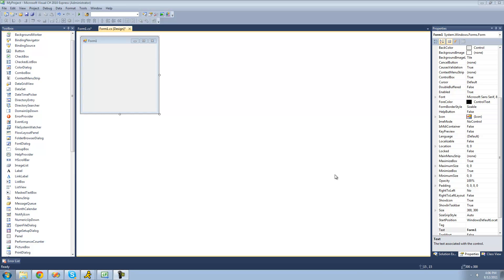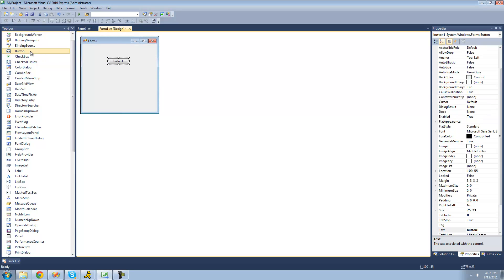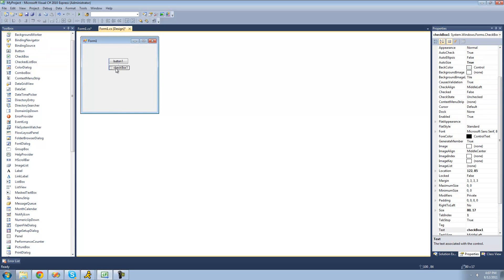Hey guys, welcome to the seventh C# tutorial I'm making for the New Boston. In this tutorial, we're going to continue looking at if statements. All you're going to need for this tutorial is a button and a checkbox. Once you have both of these on your form, just go ahead and double-click on the button.